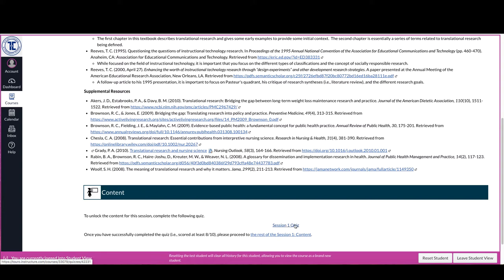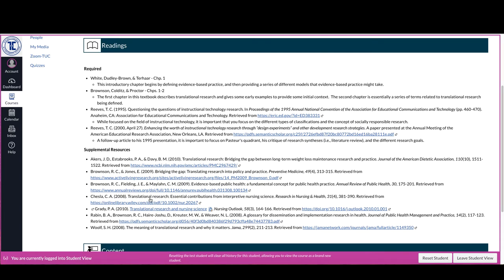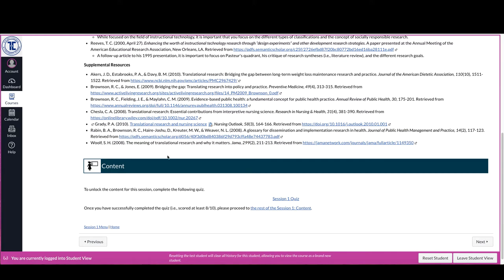Now these quizzes are formative in nature, so they do not count towards your final grade. Essentially, the reason that they're there is for me to have some measure of confidence that you've gone through and reviewed the material that you find here in these required readings.